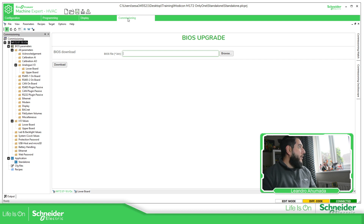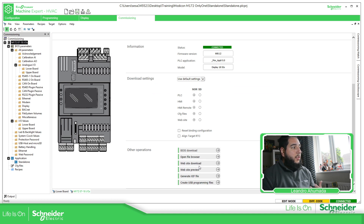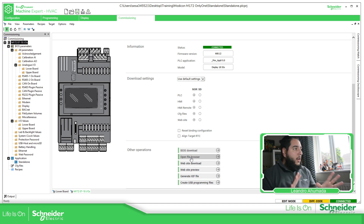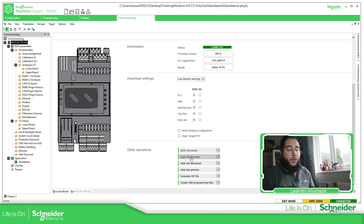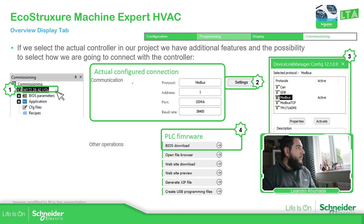You also have the possibility to see and download a website to the controller, which is similar to the visualizations but different. You can generate files for use on a USB stick, and you can also access the PLC's FTP server. There are several useful things inside the commissioning tab — it's very useful if you need to modify the Ethernet, serial, or analog input configuration without having the full application. You can simply connect and make the modification.